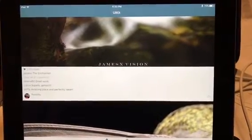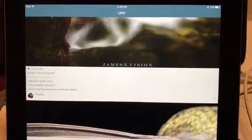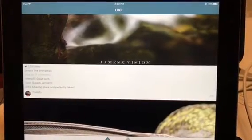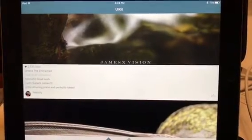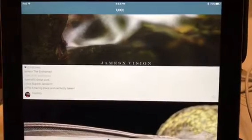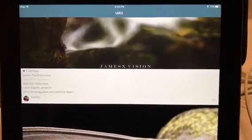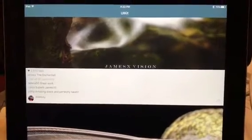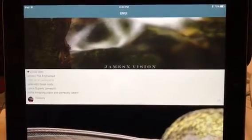This is a demo — not my code — this is the example on GitHub for Async Display Kit, and it's called ASDK Gram or something like that. It's a clone of Instagram.